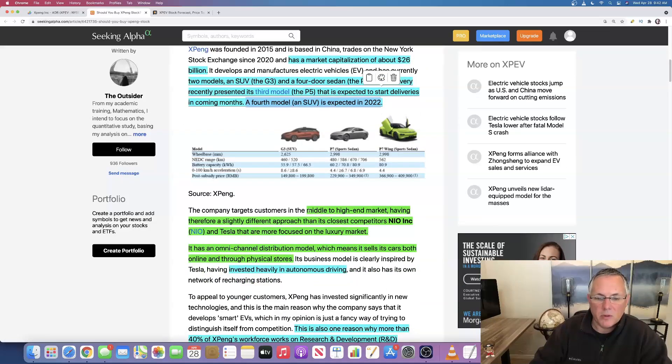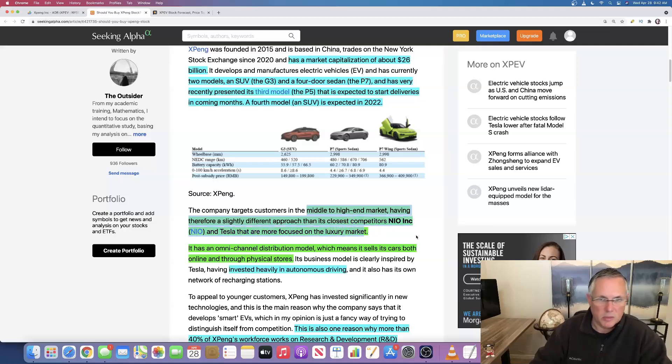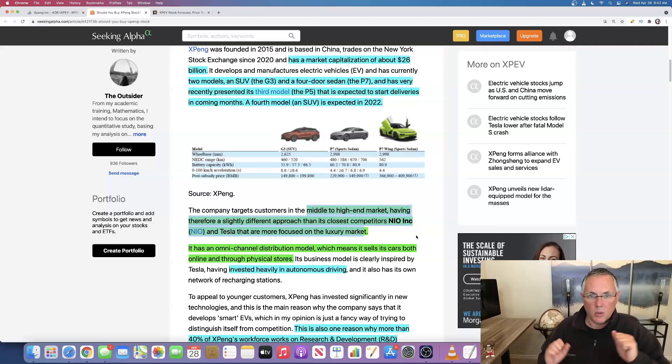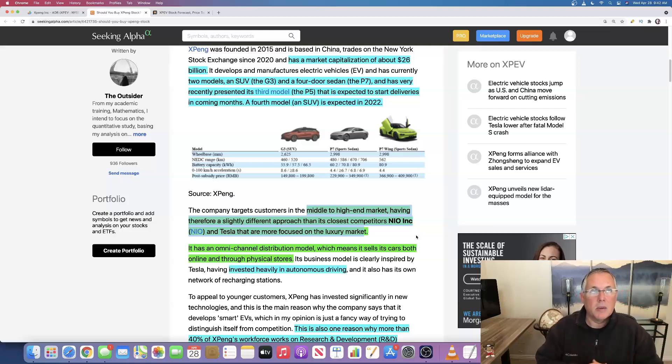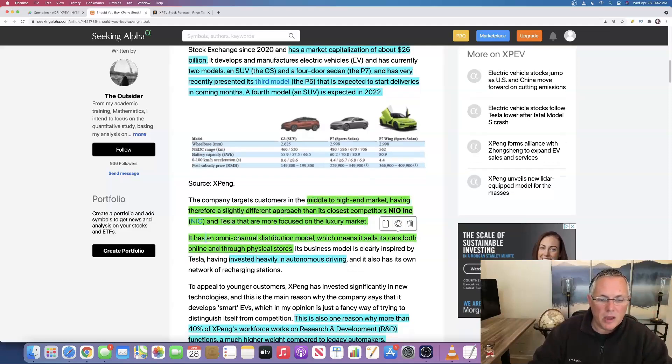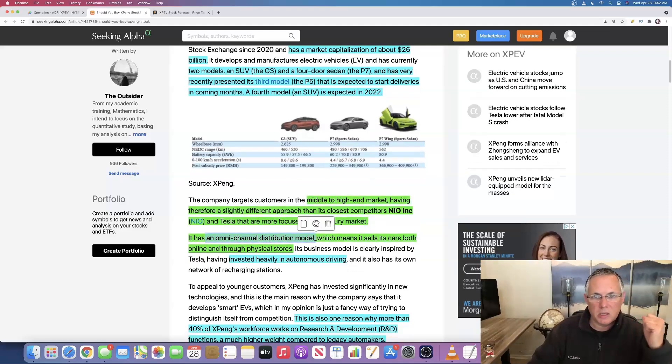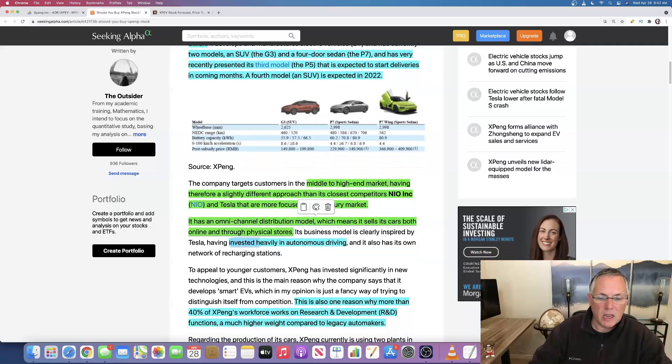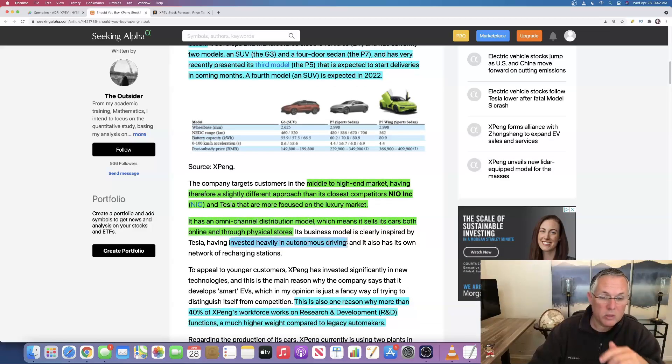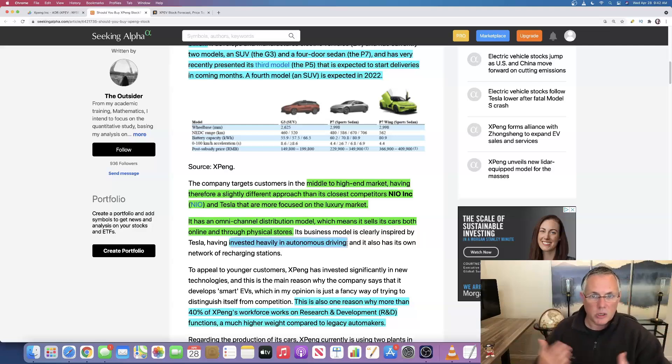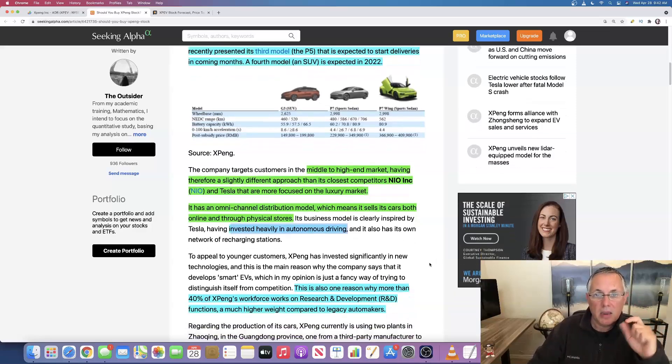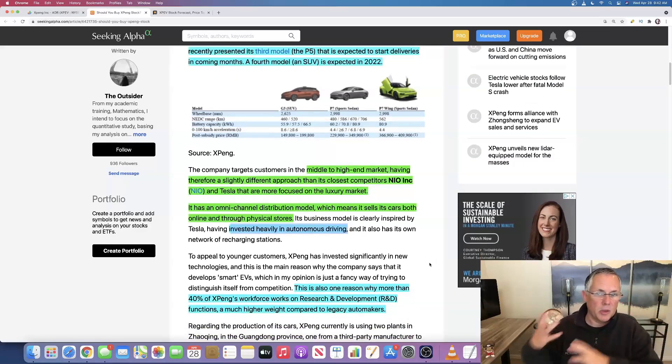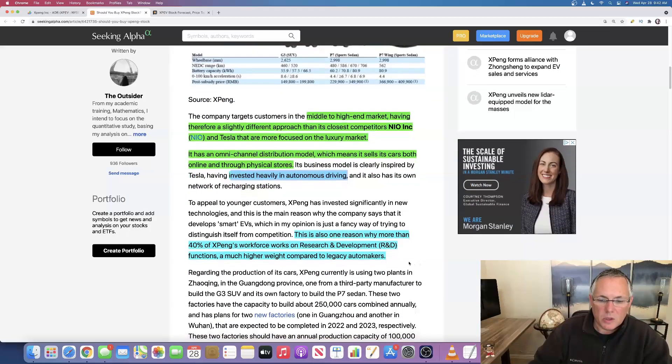This is where they kind of do differ from NIO. They've gone after the middle to high end market, having therefore a slightly different approach than its closest competitors, NIO and Tesla that are more focused on the luxury market. So they're going after kind of the middle to high end. They're really going after the meat of the market, that kind of middle market, mid market buyer. They have an omnichannel distribution model, which means they sell direct online through physical stores and they've invested heavily in autonomous driving.